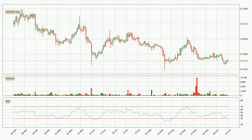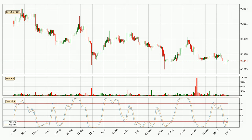Moving to the daily relative strength index, the current daily RSI is at 42, so it doesn't show signs of overbought or oversold conditions at this point. Moving to the daily stochastic RSI, the stochastic RSI currently shows no overbought or oversold conditions, but the percent K line is over the percent D line, which means the current trend is to the upside.